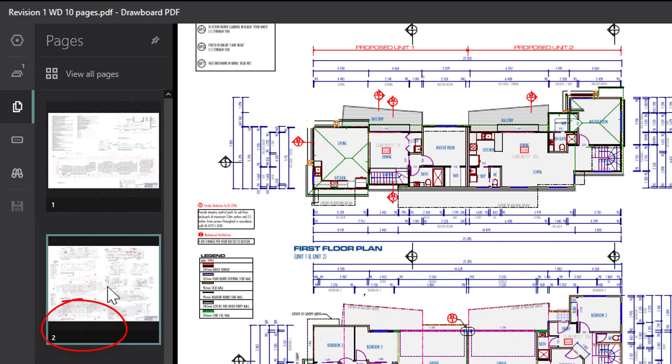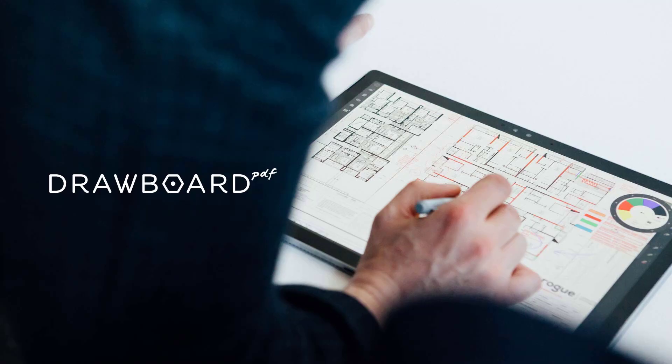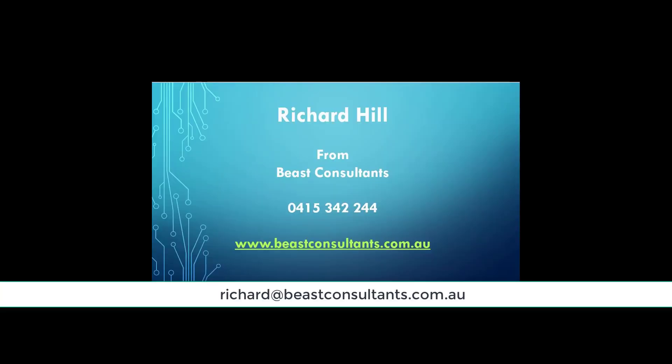That's how we can easily add a revision to a plan in Drawboard. I hope you find that interesting today. Thank you very much for your time.